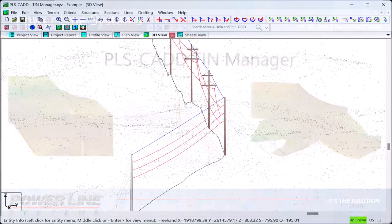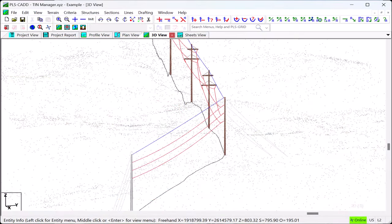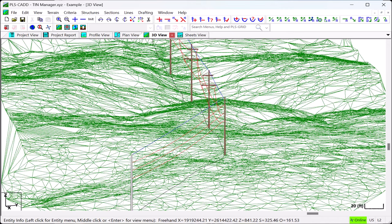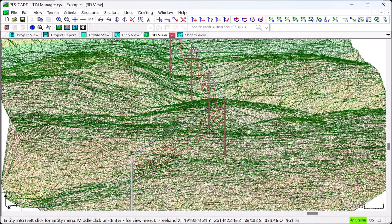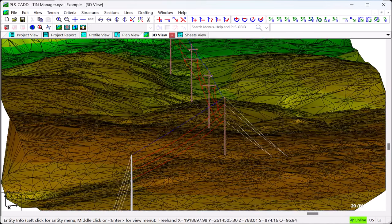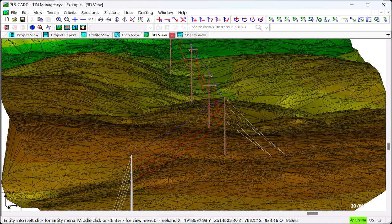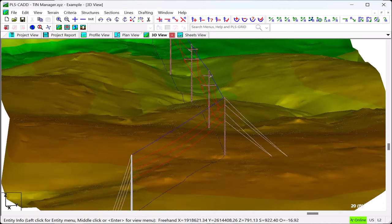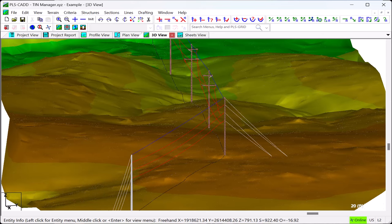TIN is an acronym for Triangular Irregular Network. Most users of PLS-CADD are very familiar with the ground TIN which is used to create a ground surface model made up of interconnected triangles having the survey terrain points at their apexes. The ground TIN is the most commonly used of all TINs in PLS-CADD.